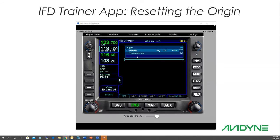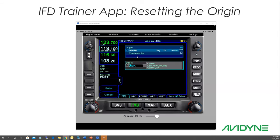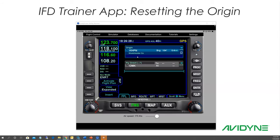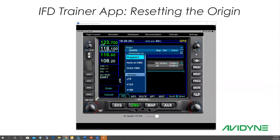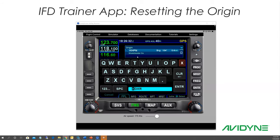Let's reset to White Plains. So there we go, and now we're off and going, and we can build our flight plan or whatever. I'm just going to put a flight plan in real quick here, and we'll just go direct to Boston or Manchester, maybe something.